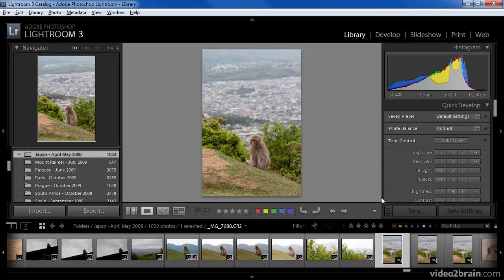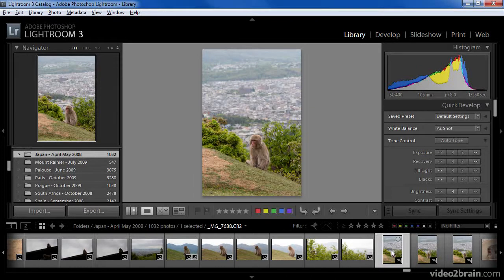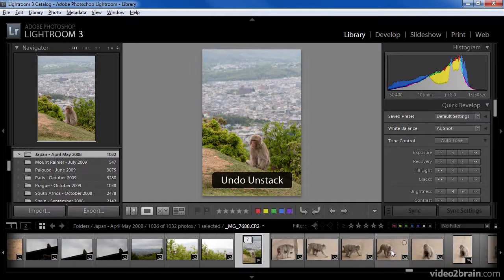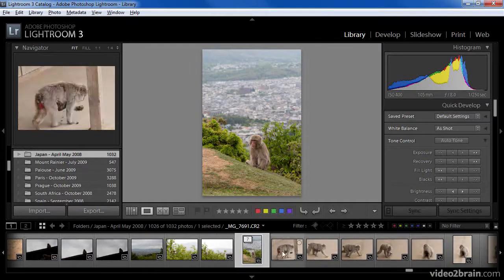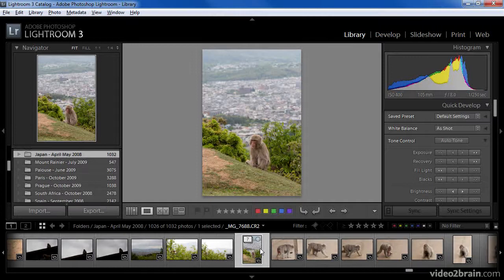As you can see, the images get unstacked and only the image that was at the top of the stack is now selected. I'm going to undo that step so that I still have my stack in order to explore a couple of the additional options.